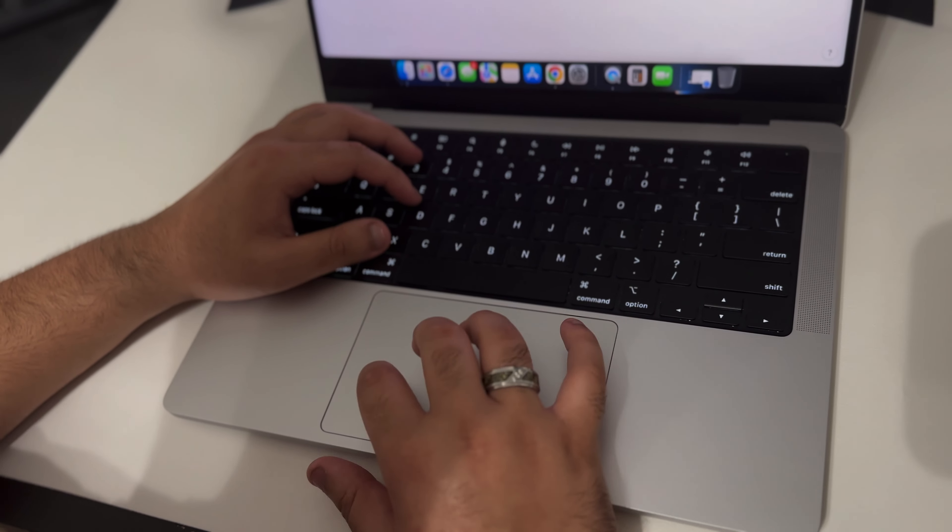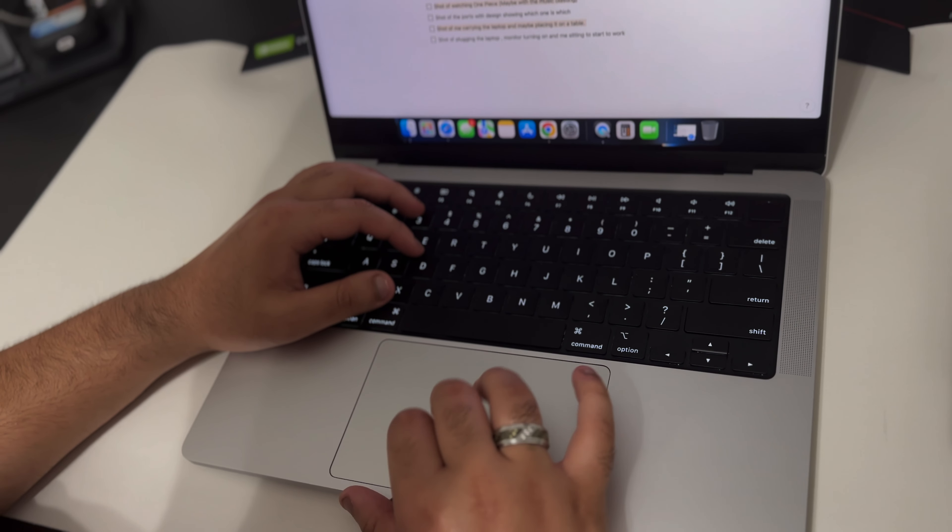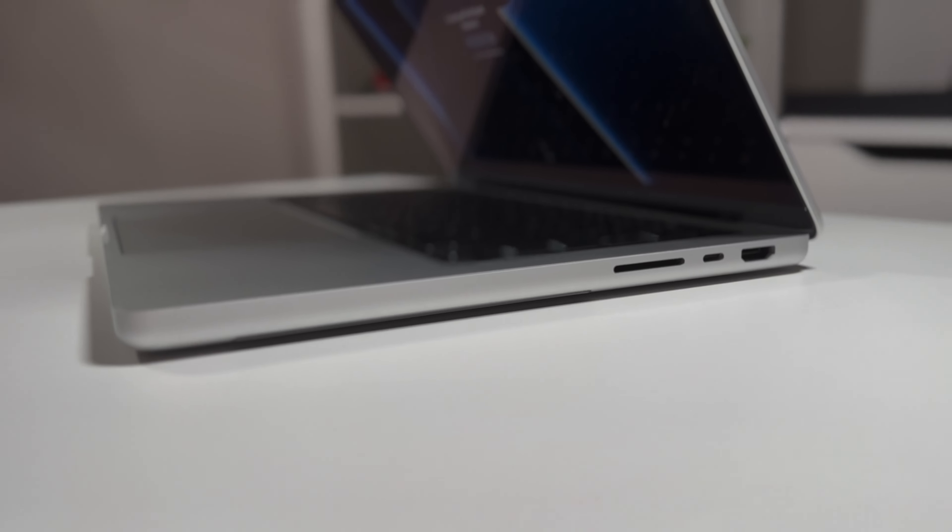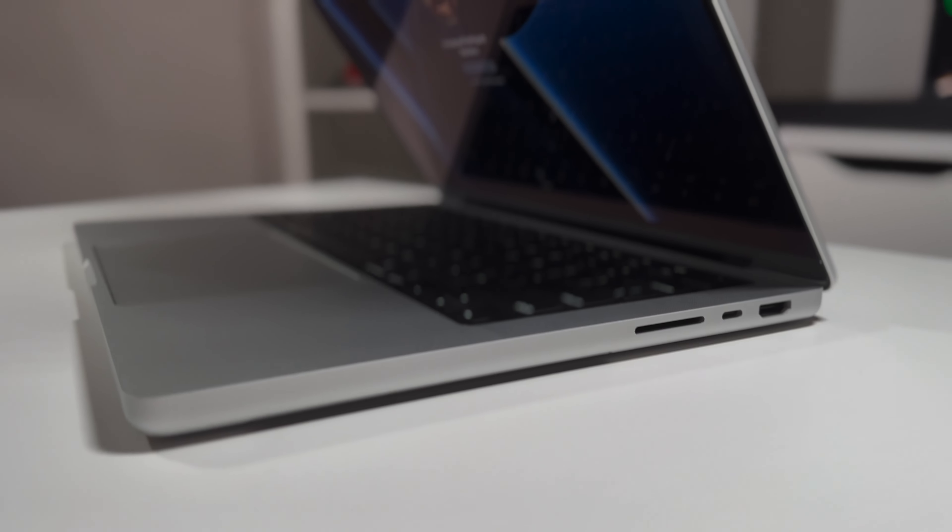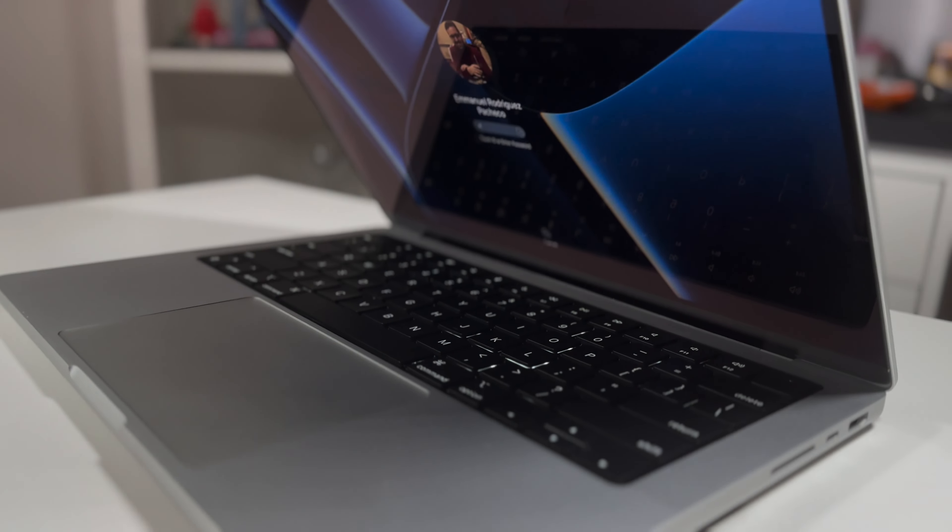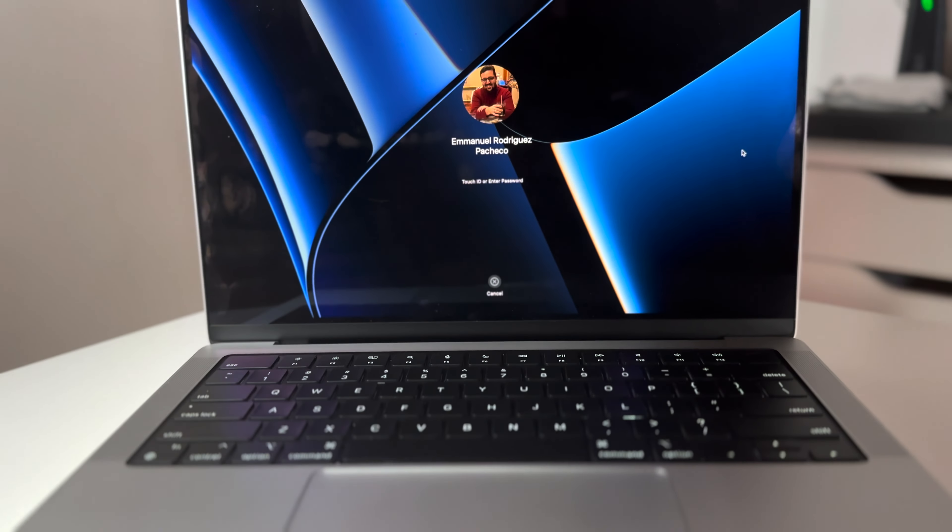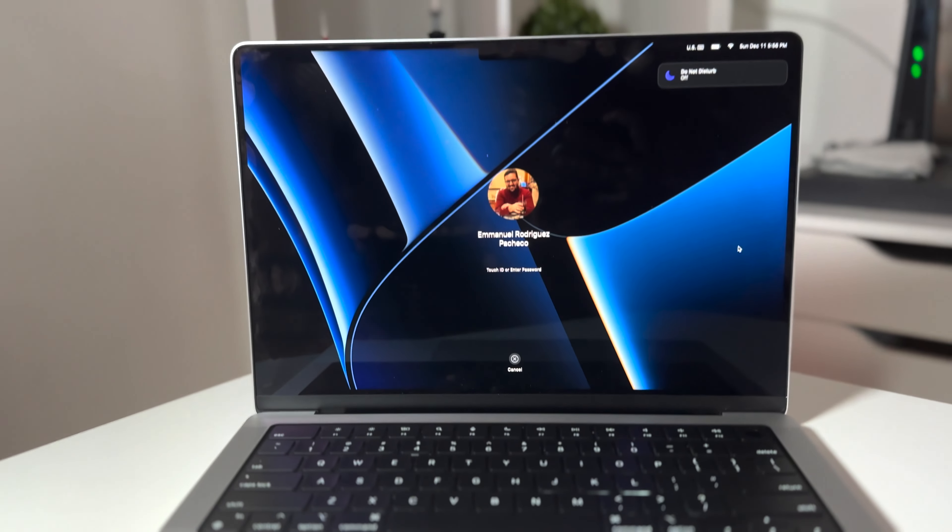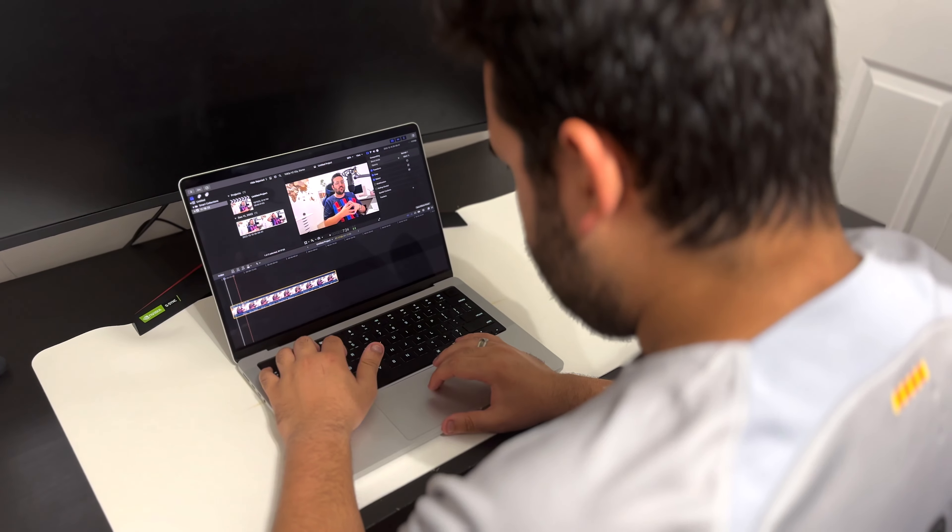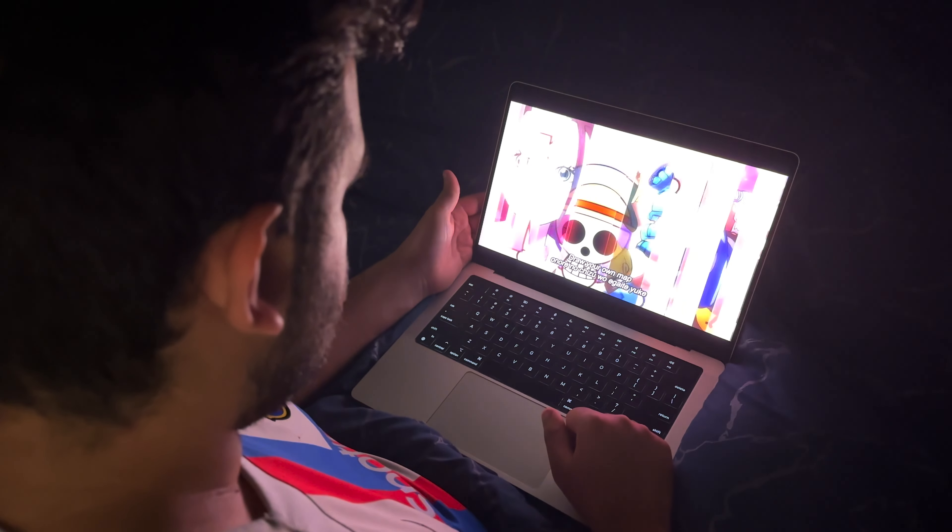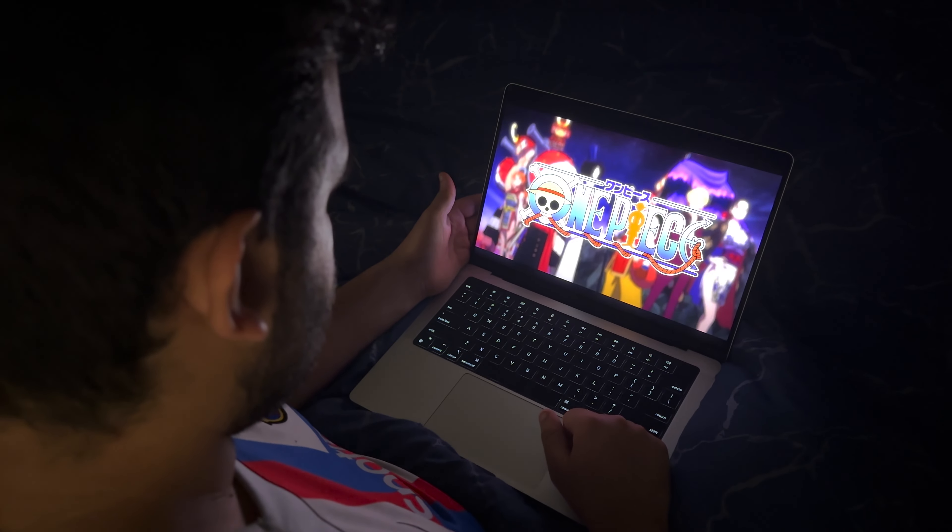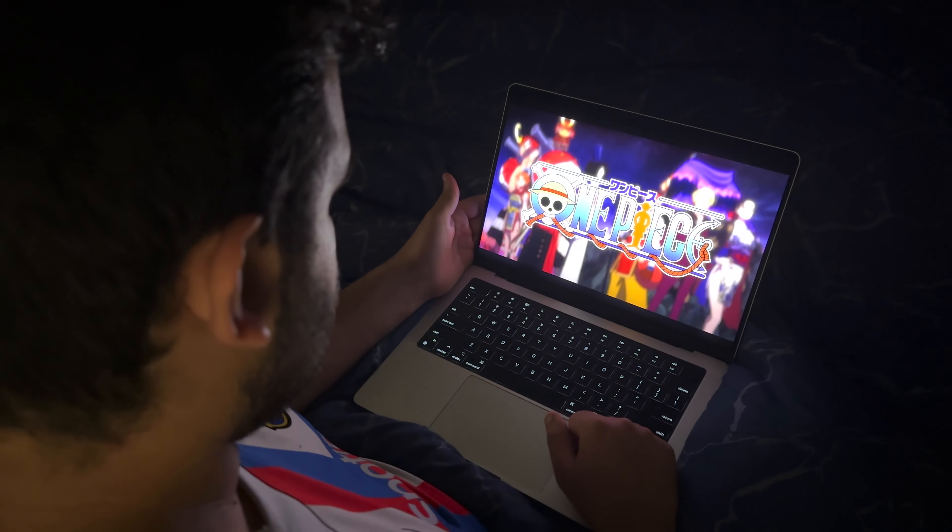The color profile on this computer is amazing. Although I'm not a professional videographer, the colors are beautiful when I'm editing a video or watching my favorite series. Yes, it's an anime and yes, it is One Piece.